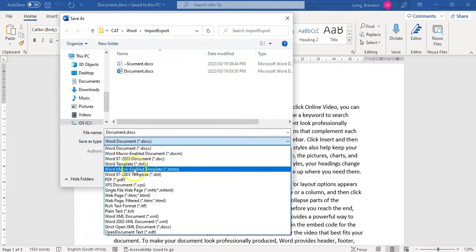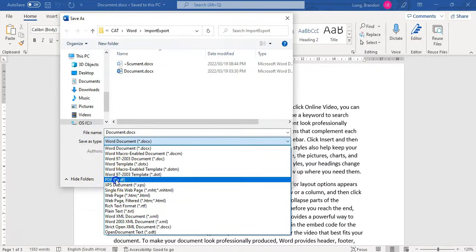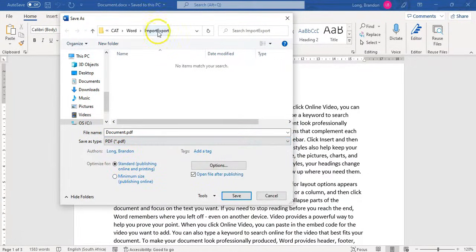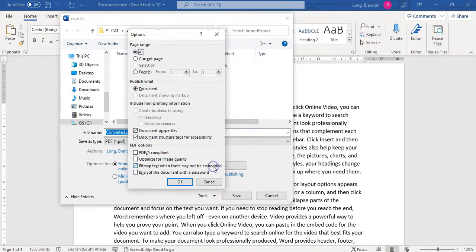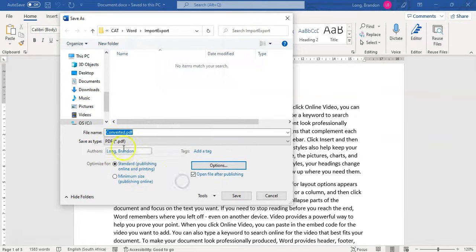So let's say I want to save it as a PDF — I can select PDF, and now I'll save it in the same folder and I will call this 'converted'. There are options available, and options will depend on what you save it as. These are PDF options — we can specify which pages; maybe I only want the first page to be saved. And then we can click on Save.